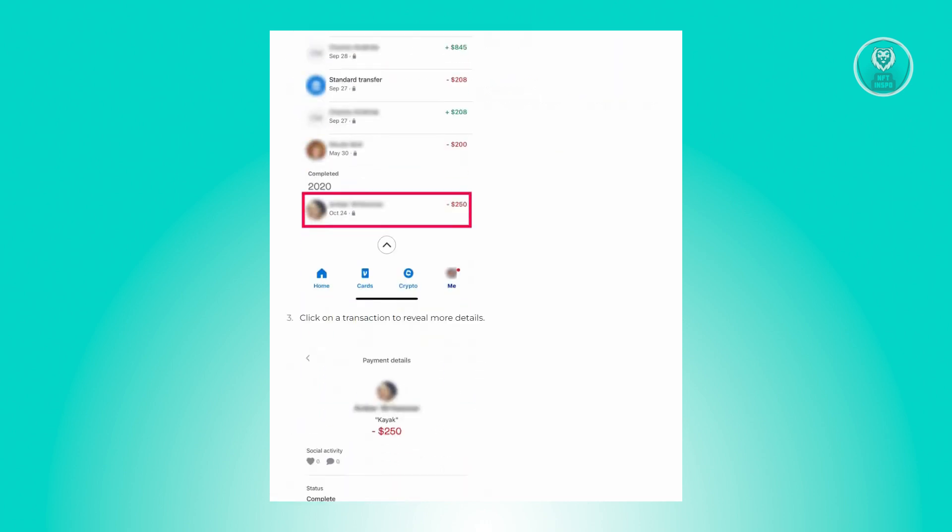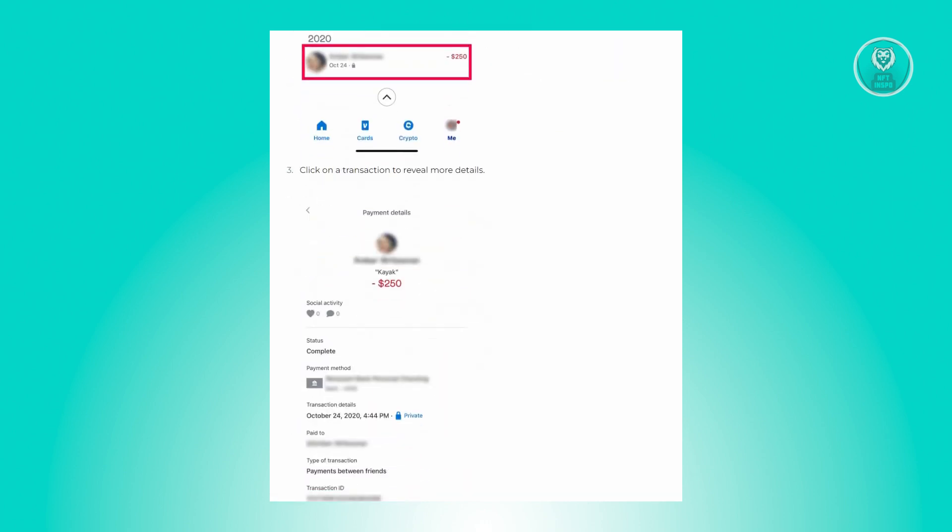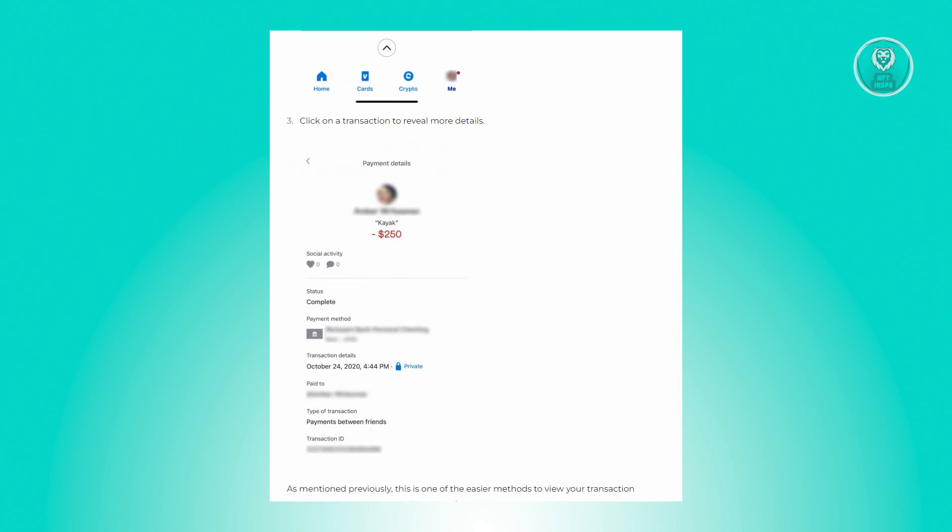From there, you need to click on a specific transaction to unveil more details and you should be good. This is a straightforward method that ensures easy access to your Venmo transaction history, providing a useful reference for various purposes.